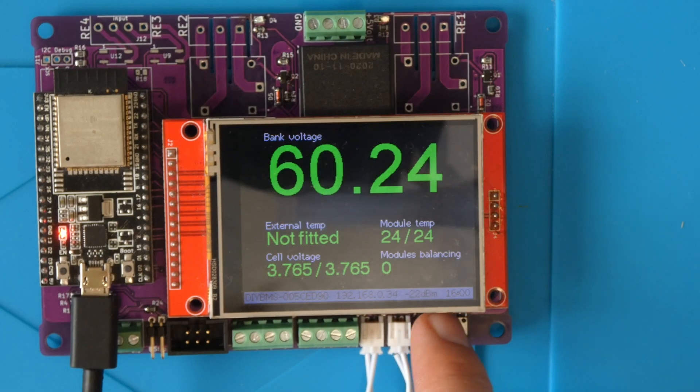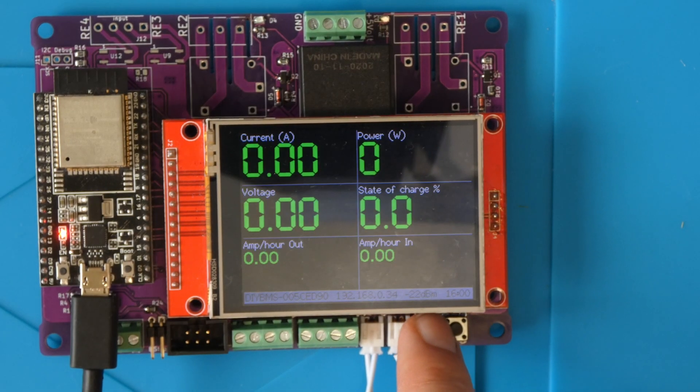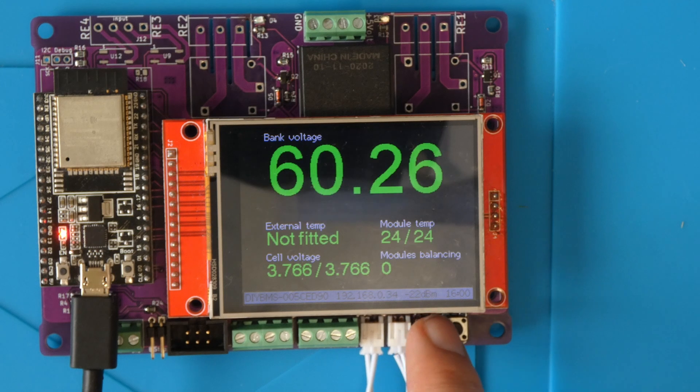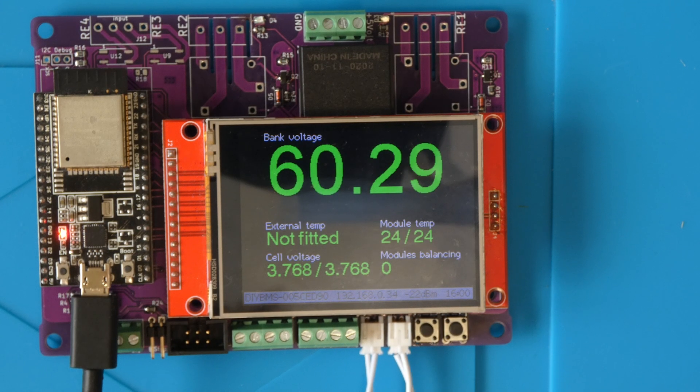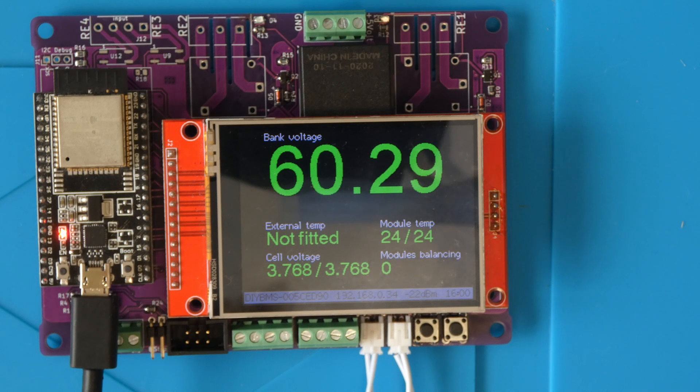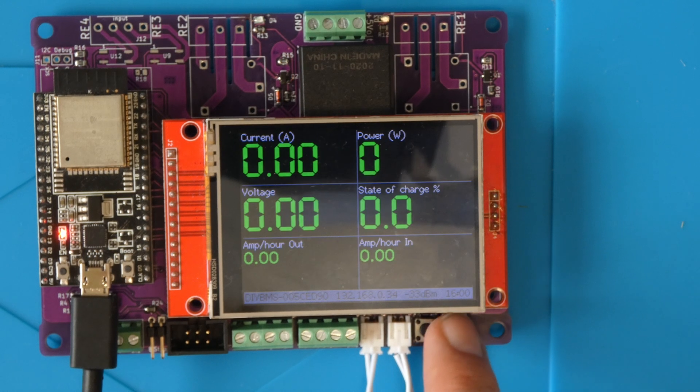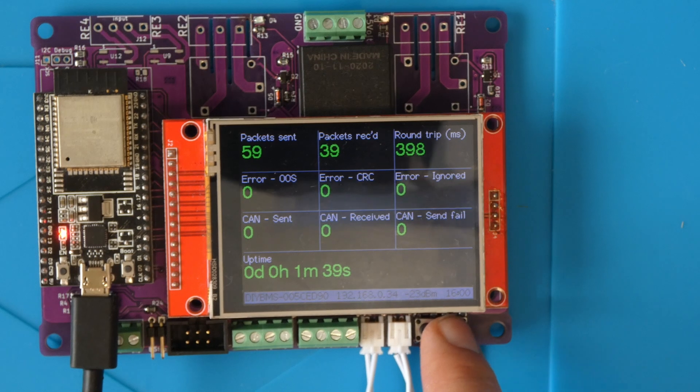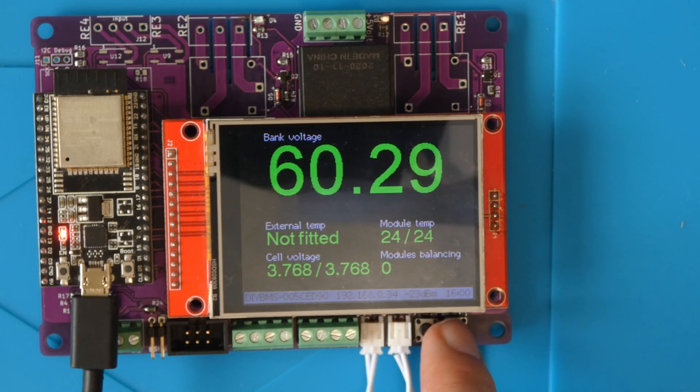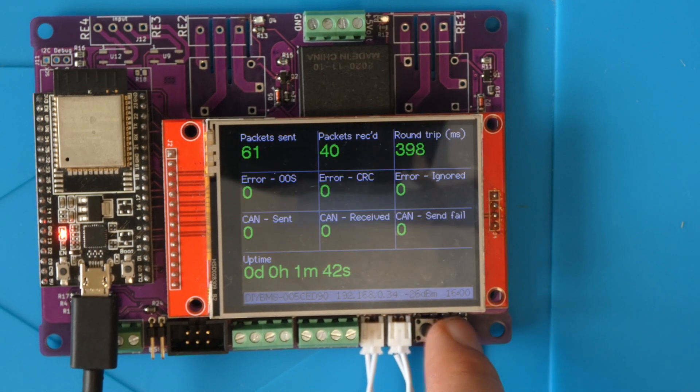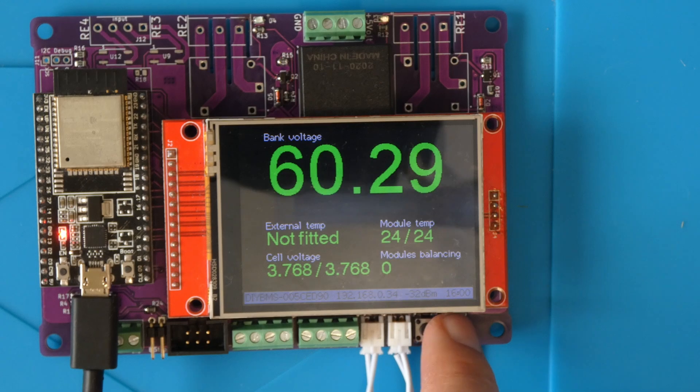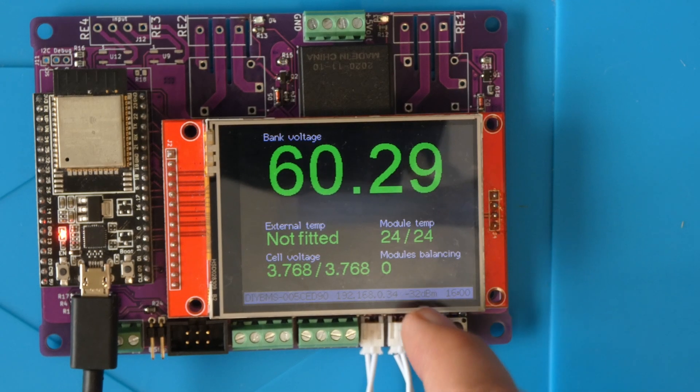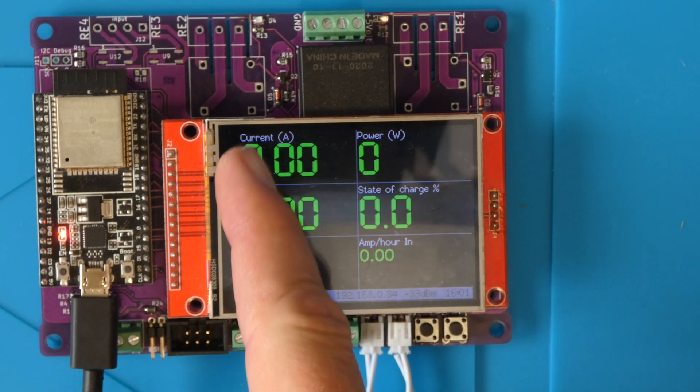The buttons are configured to switch on the display and move left and right through the information pages. Existing users may notice that there is now an extra page showing the controller statistics like uptime, number of packets received, and various error counters. These are the same values that you'd normally see in the web interface.